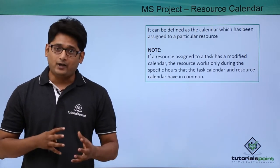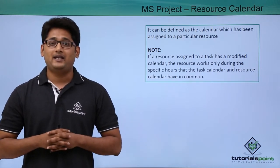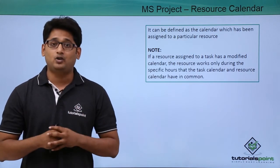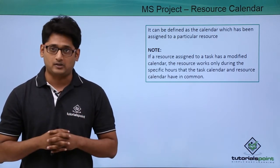So Microsoft Project gives you a liberty in which I can apply a particular schedule to a particular resource.